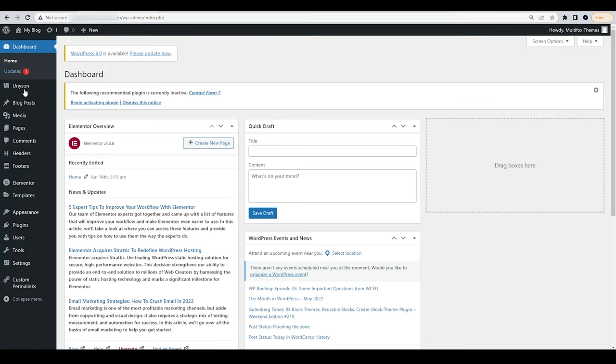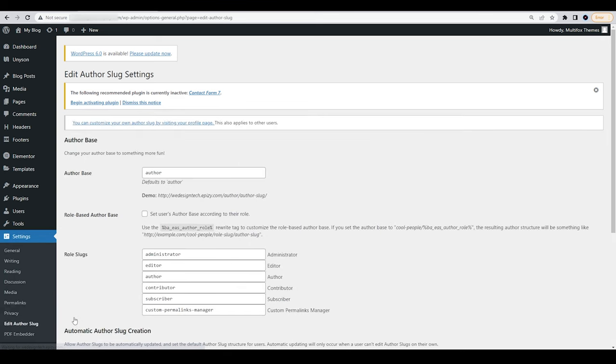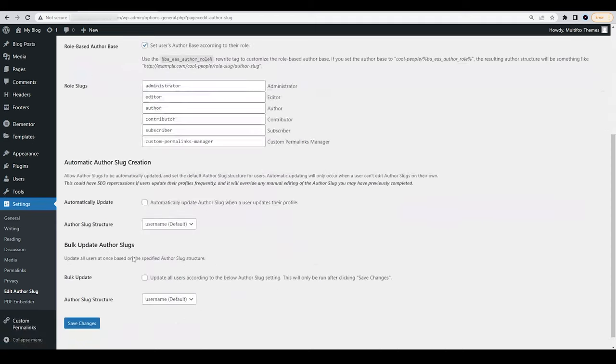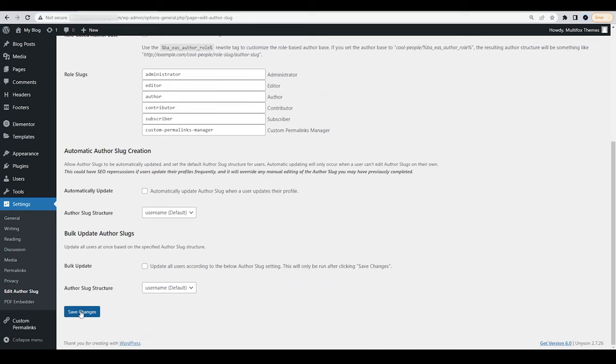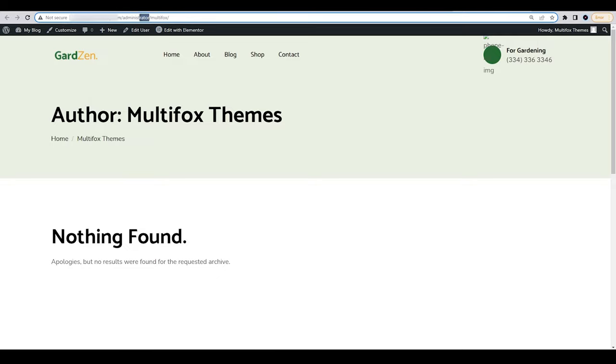Go to WordPress Dashboard, Settings, Edit Author Slug. You can change the default WordPress Author Base to anything you wish from the given options by ticking the checkbox. Once you have changed the base, select the Save Changes button at the end of the page. Open your Author profile in a new tab and the base has been updated.